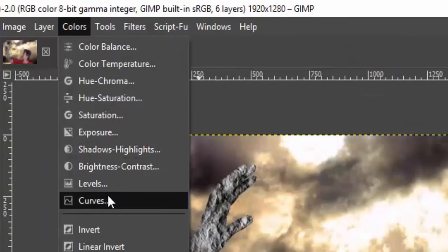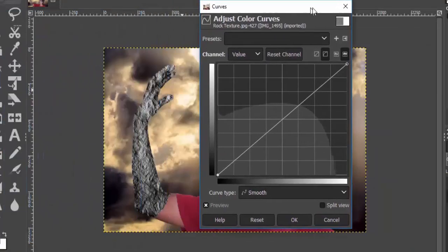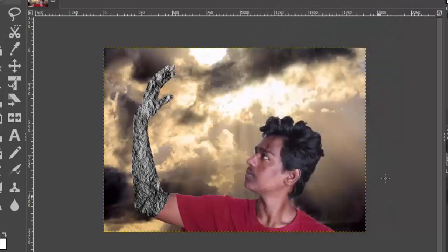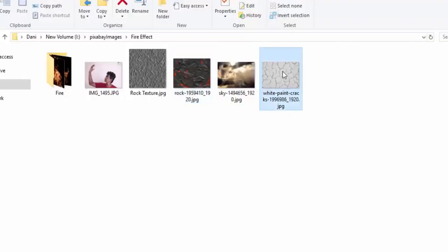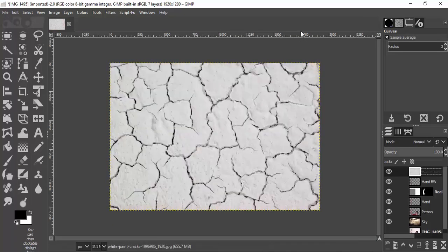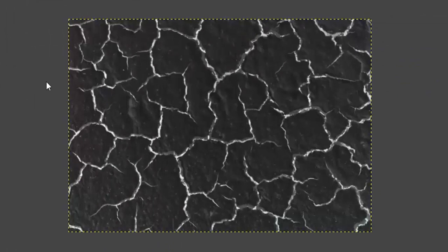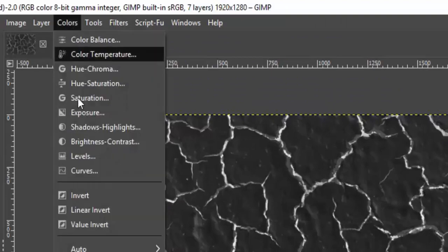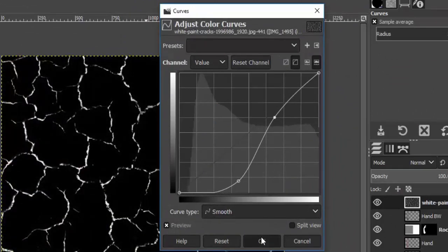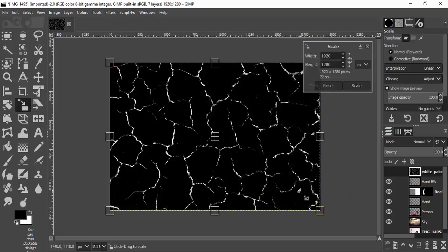Go to Colors > Curves and increase the brightness of the rock texture. Now drag and drop the crack layer inside the canvas — the link is in the description. Go to Colors and Invert; this will make the cracks white and the remaining region black. Go to Colors > Curves and bring down the curve so it becomes dark/pitch black, then scale it down and place it over the hand region.